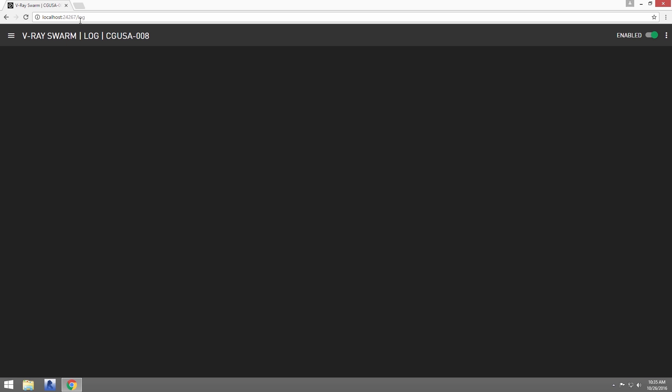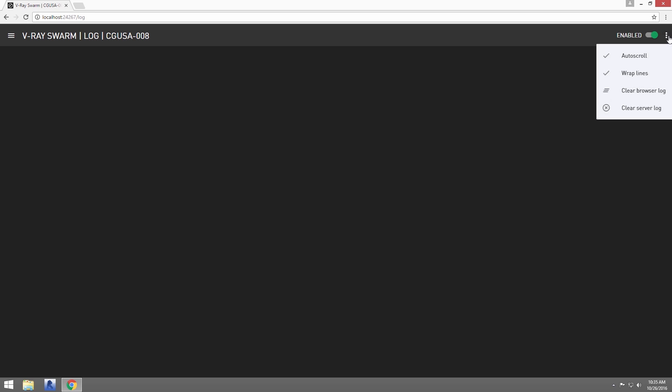The first view we see here is the log view. This is where you would see any messages for the node as it is rendering.